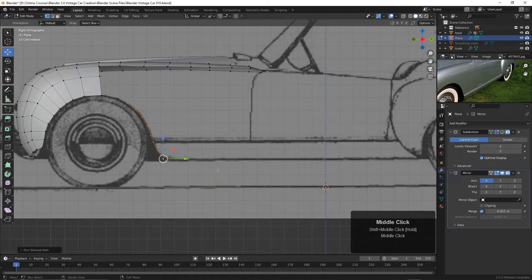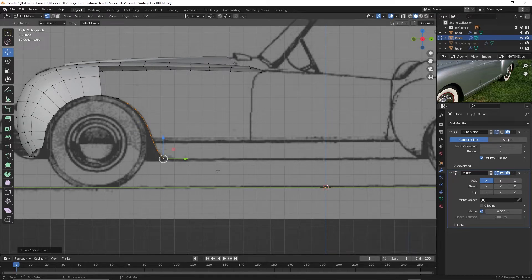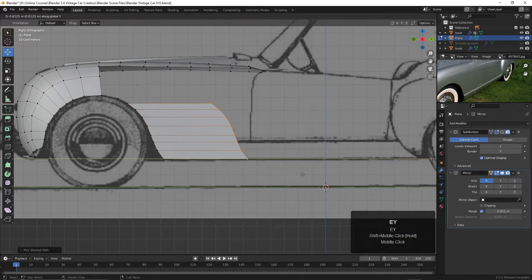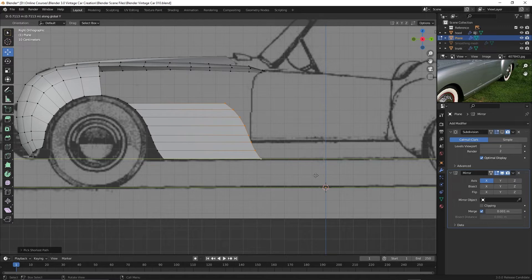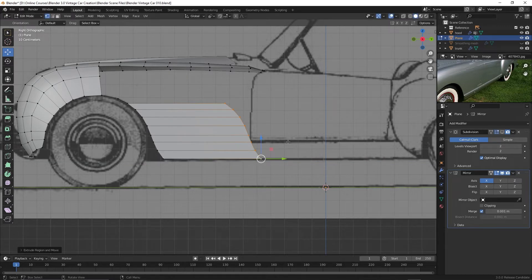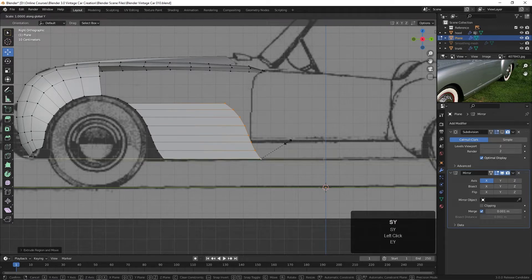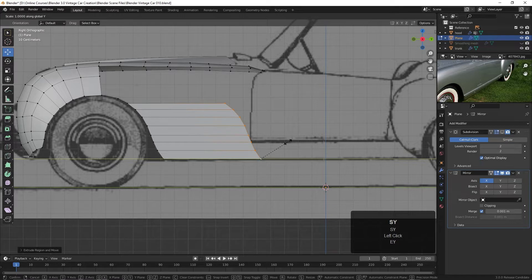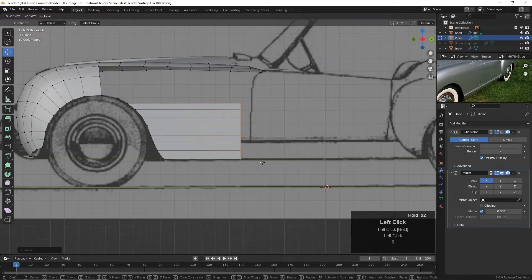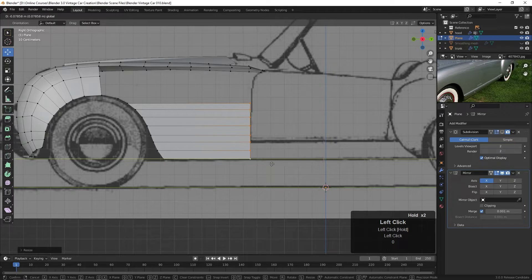So let's try that. I'm going to press E and Y and just pull these back to here. And then I'm going to straighten this by pressing S, Y, and 0. And there we go. That's straightened out now. And I'm going to pull it back to about right here.